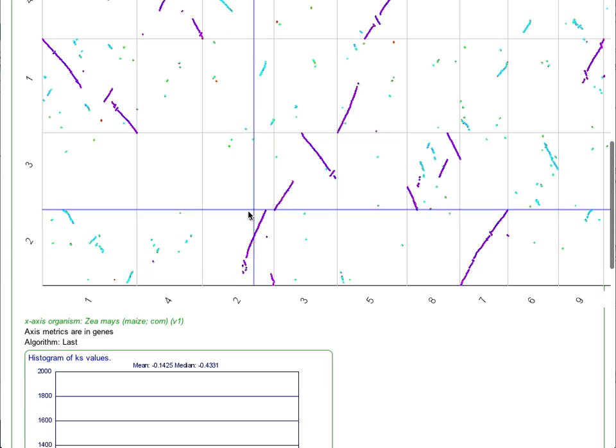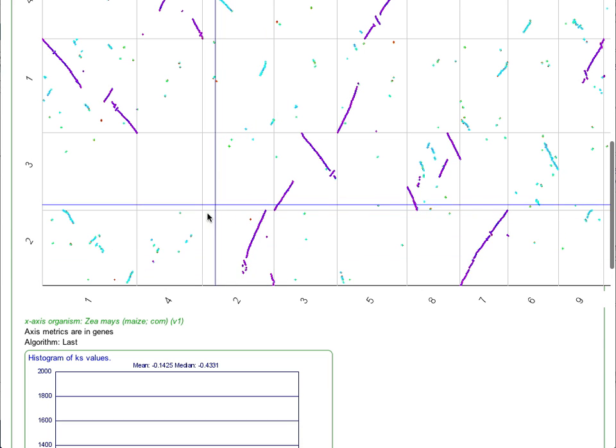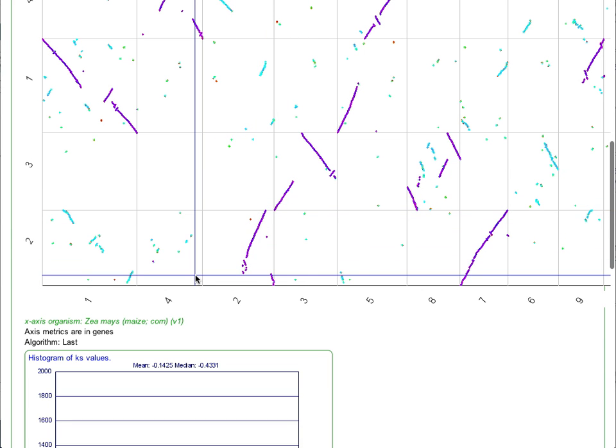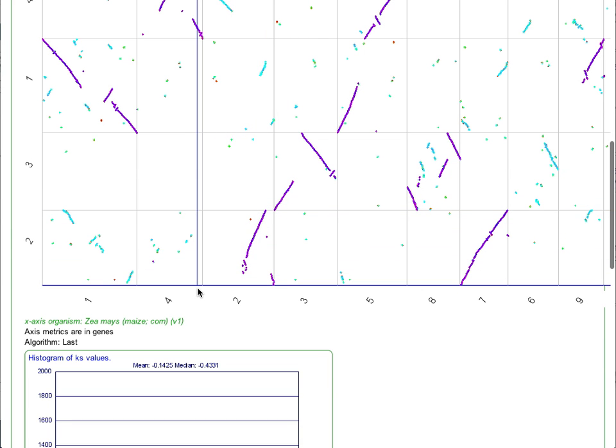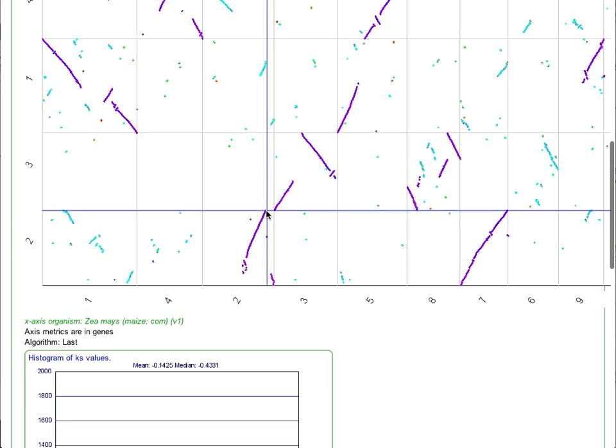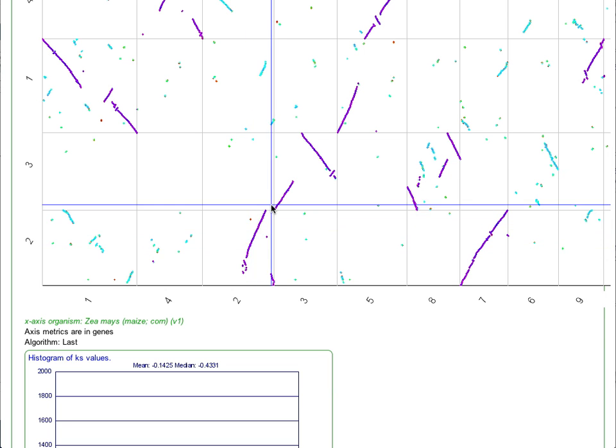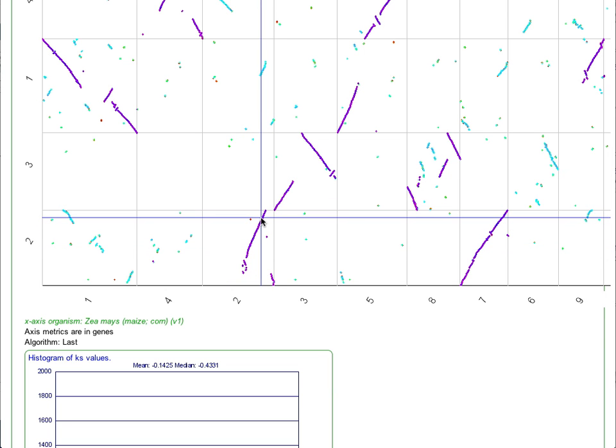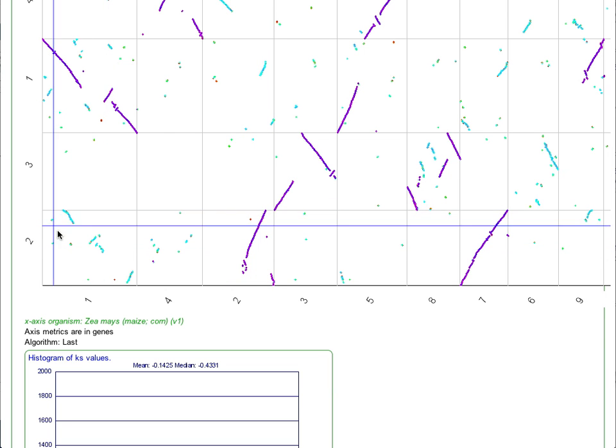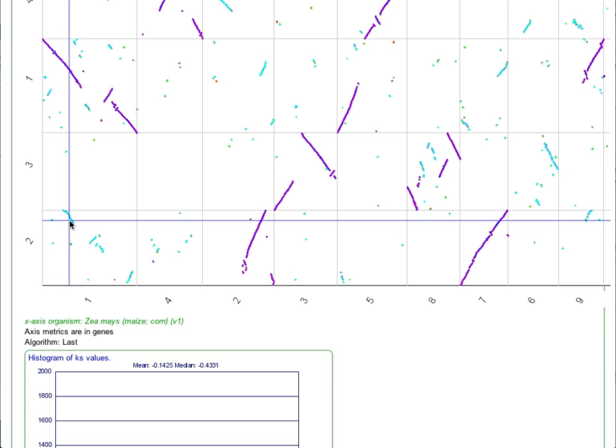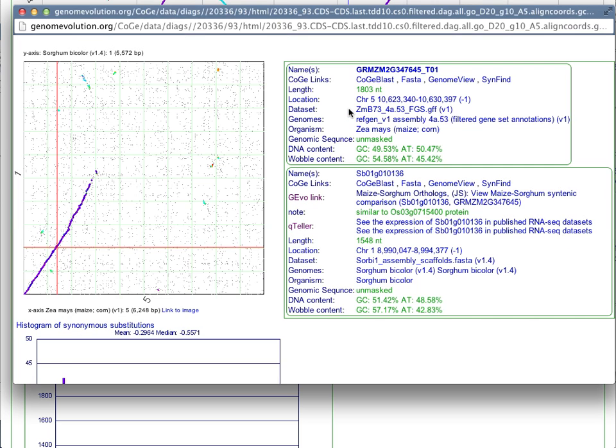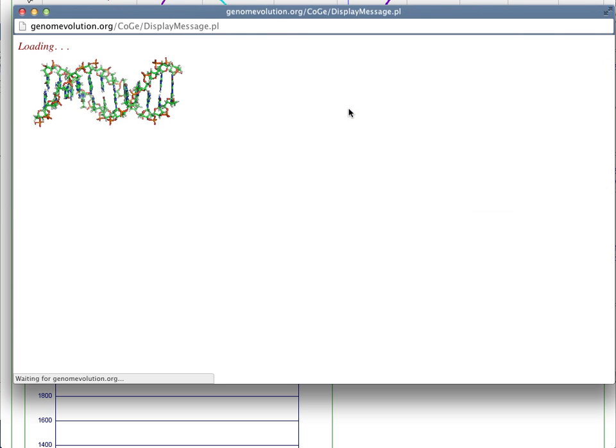These dots, these quadrants represent regions where we've compared two chromosomes, and these dots represent regions of synteny, with purple being derived that are orthologous, and these cyan regions derived from an older shared whole genome duplication event.